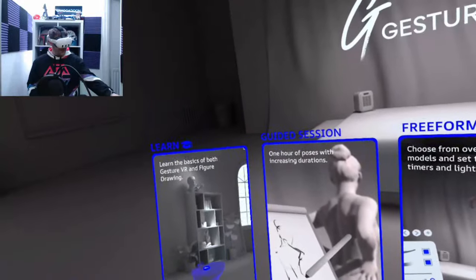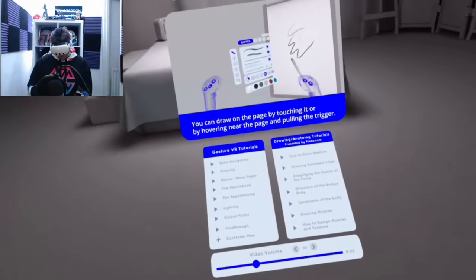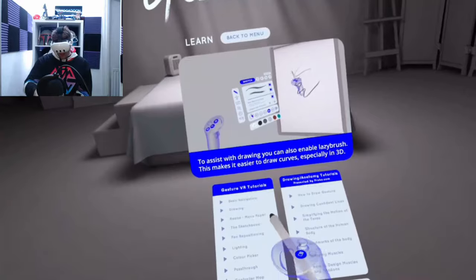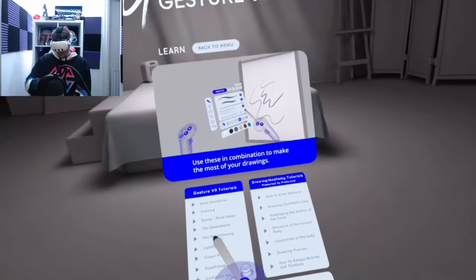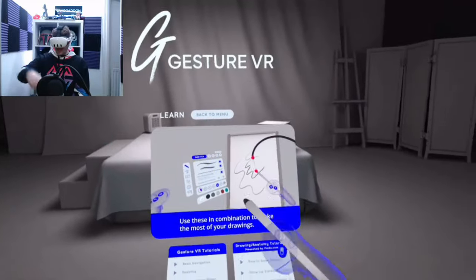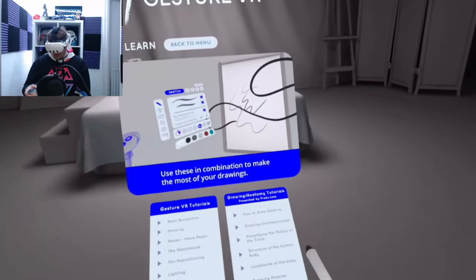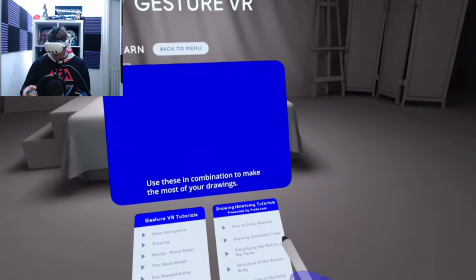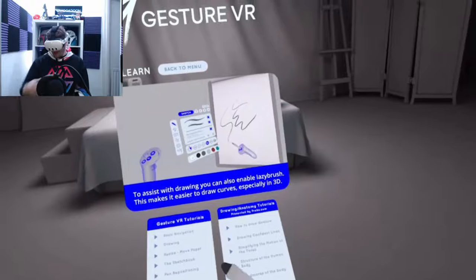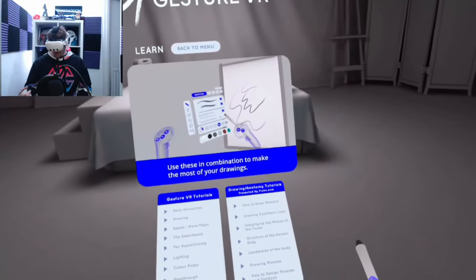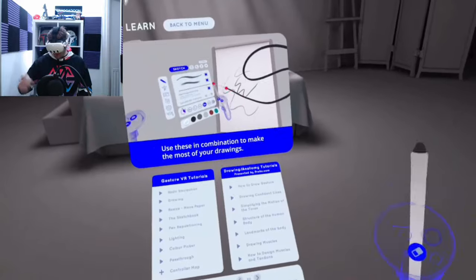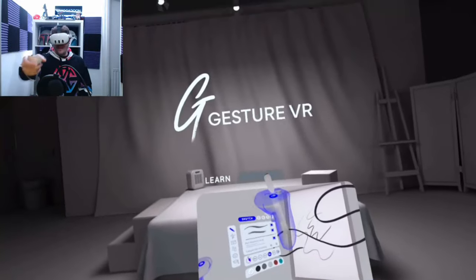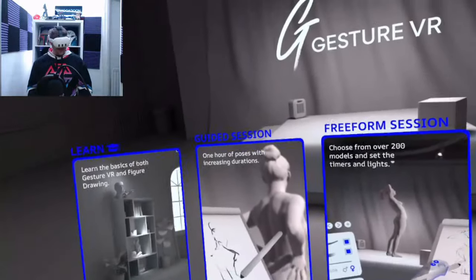Let's see what learn is. So here we go. We've got a bunch of different tutorials. So basic navigation, drawing, resizing, moving the paper, sketchbook, lighting, etc. So that's all your Gesture VR tutorials. Then you've got drawing and anatomy tutorials. And these are presented by Procore.com. And these are how to draw a gesture, drawing confident lines, simplifying the motion of the torso, landmarks of the body, drawing muscles, etc. So those are some tutorials that you can go in in your own time and learn how to draw.